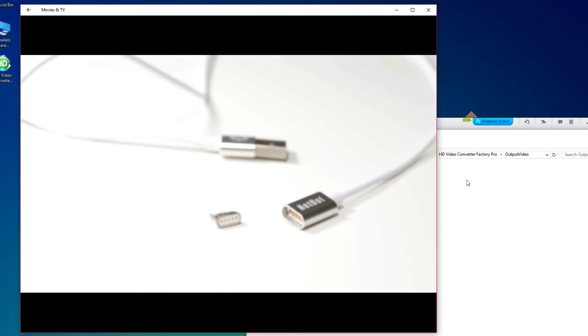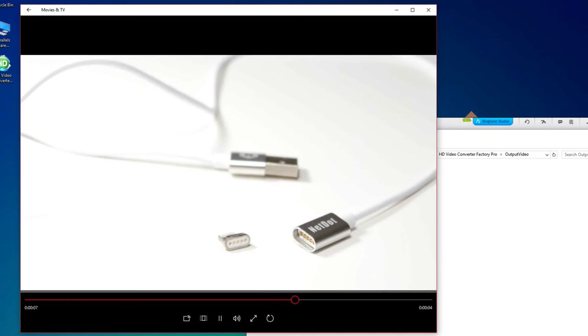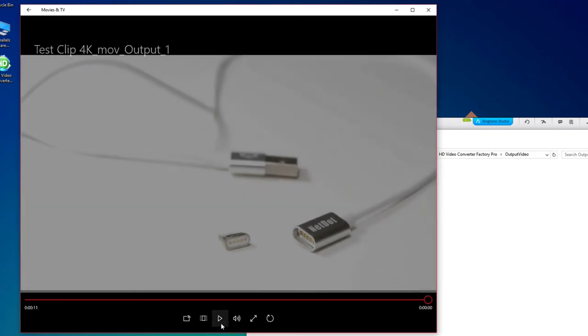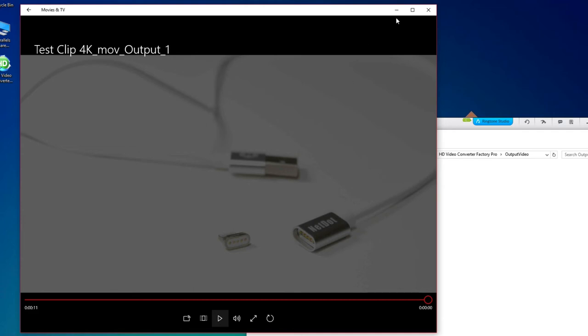MP4 keeps quality pretty similar. So there's no compression at all on this one really. So it looks like the original. But that's pretty good.